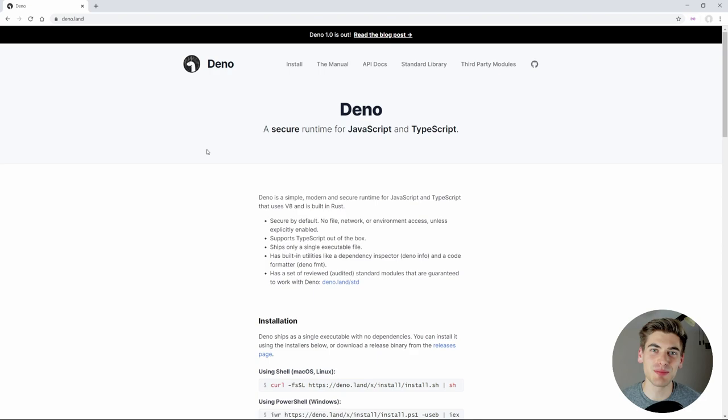Welcome back to Web Dev Simplified. My name's Kyle, and my job is to simplify the web for you so you can start building your dream project sooner. If that sounds interesting, make sure you subscribe to the channel for more videos just like this.